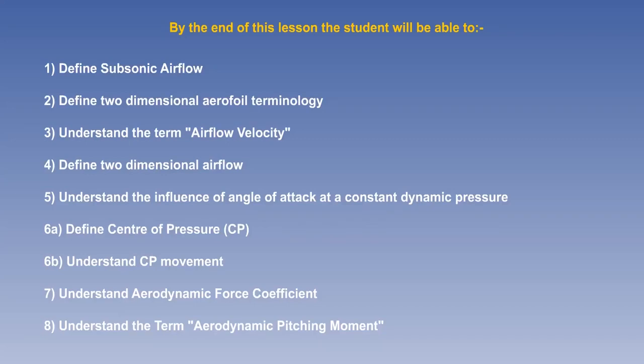Following on from basic aerodynamic theory, this lesson on subsonic airflow will cover the principal definitions and terminology concerning aerofoils and the airflow around them, and how changes in airflow affect the resultant forces.